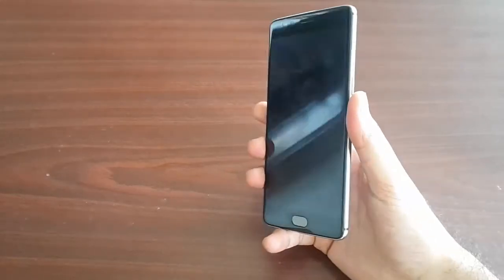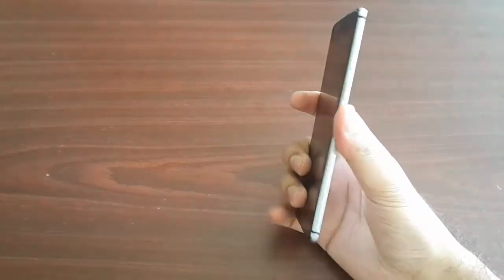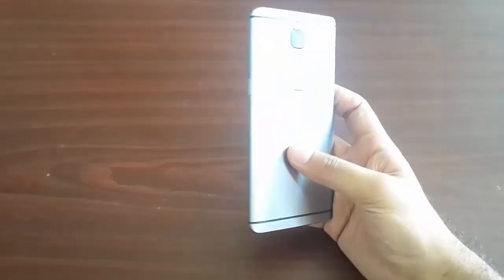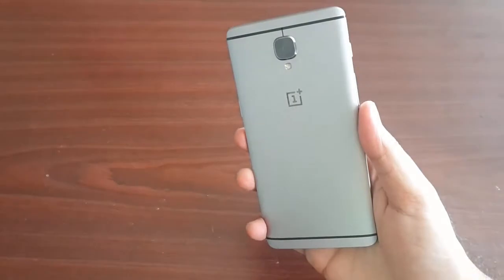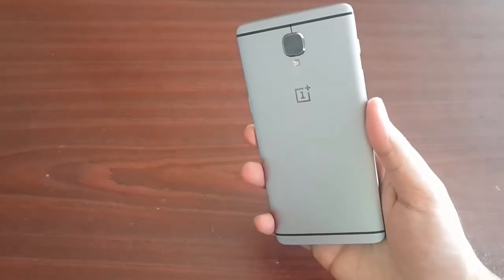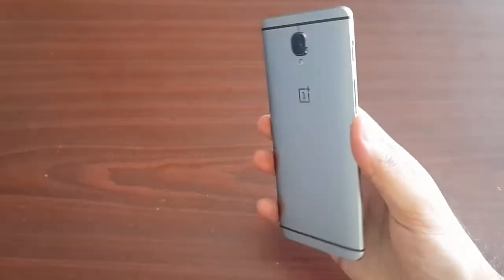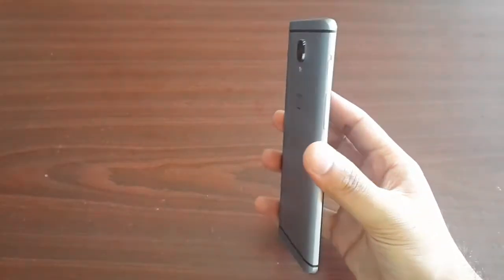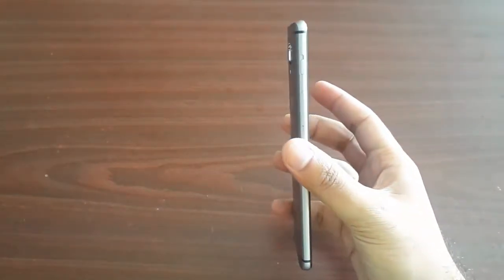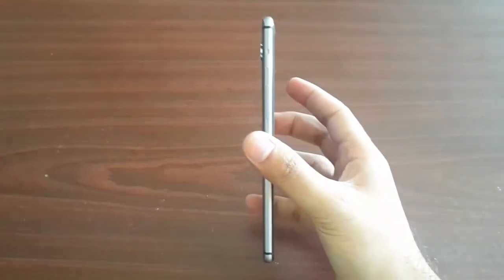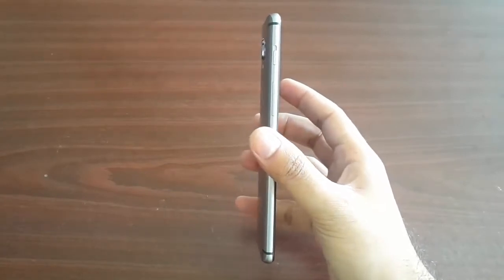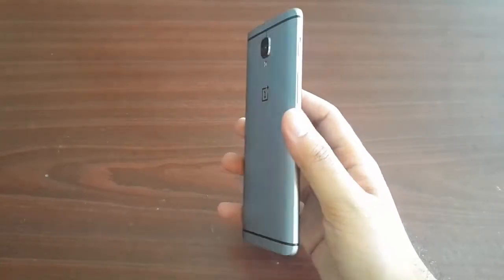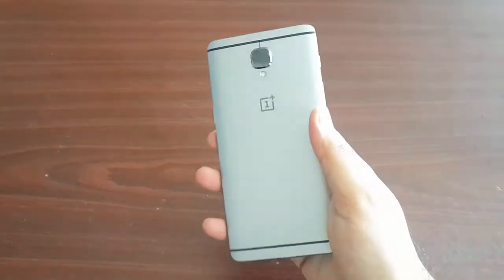Few months back, OnePlus launched their flagship OnePlus 3. Since it has got some killer specs in terms of hardware, I decided why not benchmark it and find out how good it is compared to other flagships out there in the market right now.